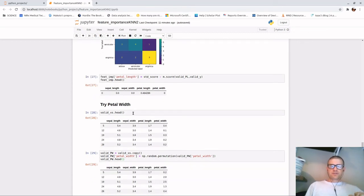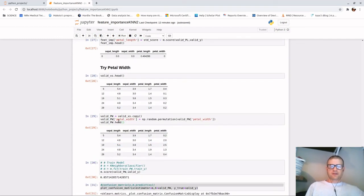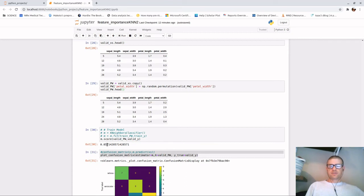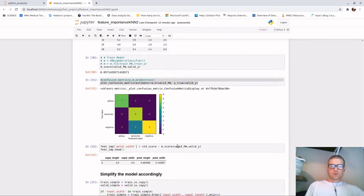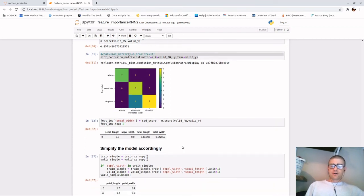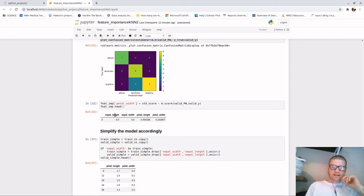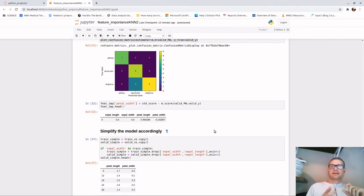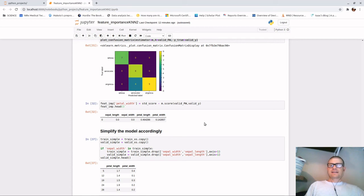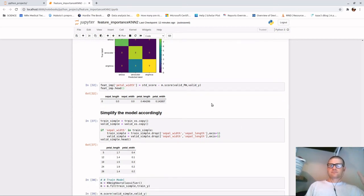Then we look at petal width. We look at the original, make a copy, permute petal width, verify it's all shuffled, and score it. Our score drops from 100% down to about 85% - it drops significantly, though not as much as petal length. When we calculate the difference, petal width equates to about 14% feature importance. So now if we were curious, we could simplify our model by removing sepal length and sepal width, since in this case they don't matter.